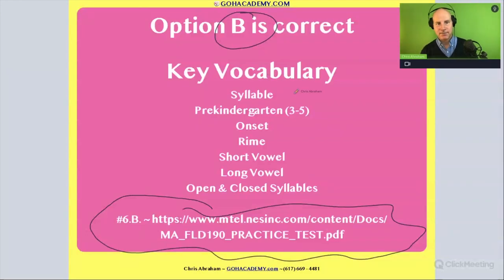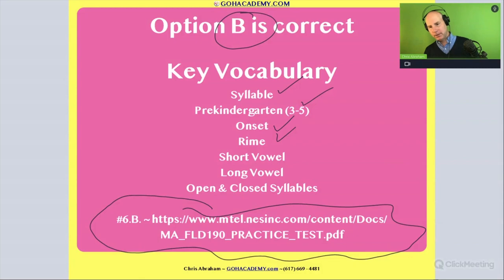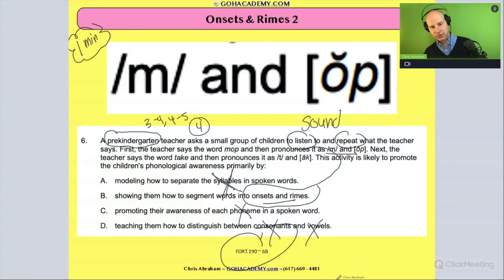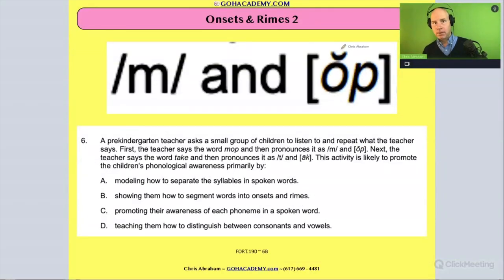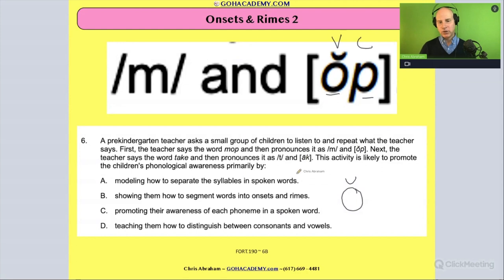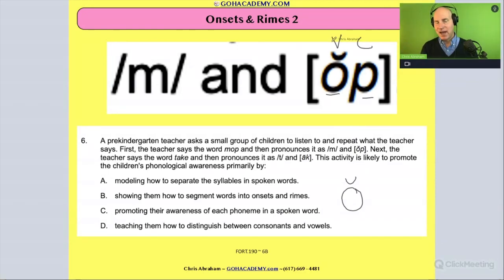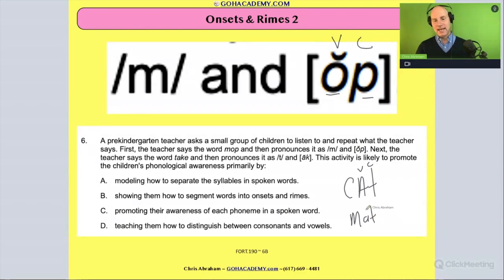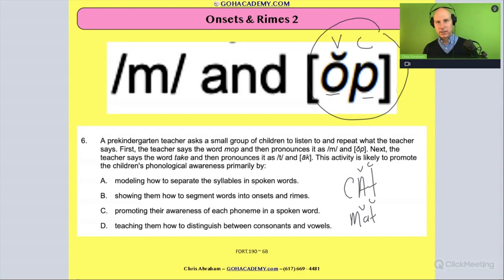The vocab we covered: syllable, pre-kindergarten, onset rhyme. We didn't do short vowel or long vowel — let's do it now. When we take the word 'mop,' you notice there's a vowel consonant. This symbol — the little squiggly sign — represents a short vowel. So it's a short O, like in 'on,' 'ah,' 'mop.' Whenever we have a vowel consonant, like in 'cat' or 'mat,' we call that a closed syllable.